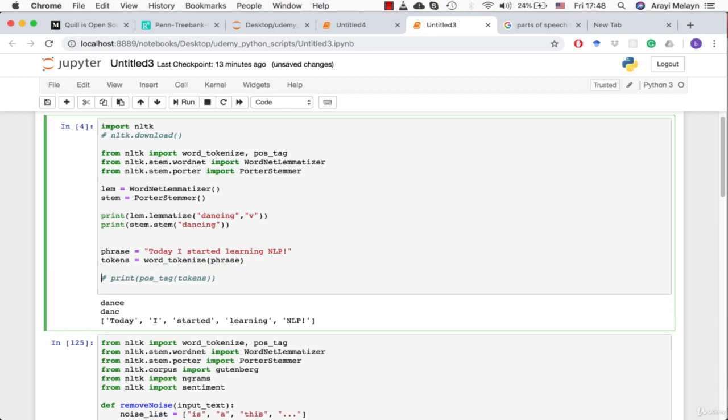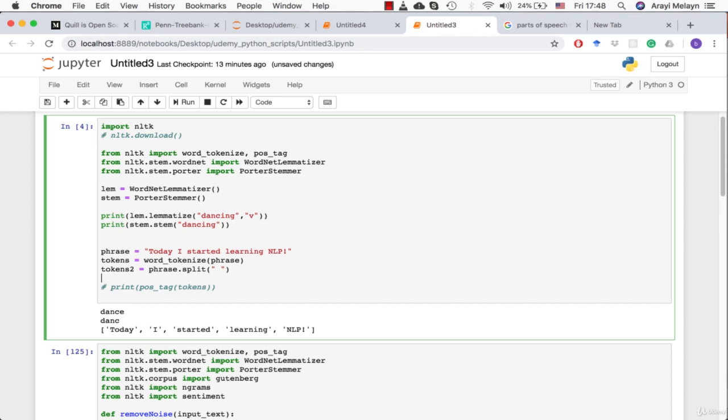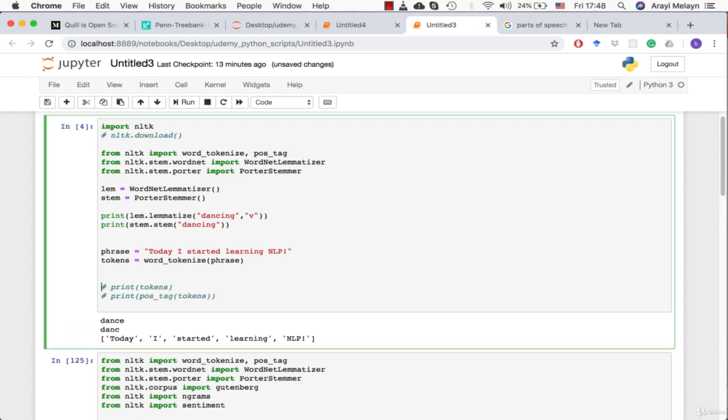Now imagine you had a language that doesn't use spacing as some form of delineation between words. You wouldn't be able to use this technique for other languages or some languages at least. Most languages do have spaces, but it's an important thing to keep in mind and linguists know this very well. So the next thing we're going to do is look at that old code.